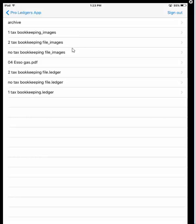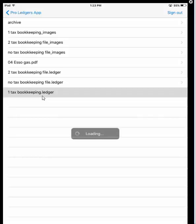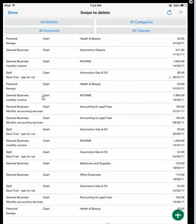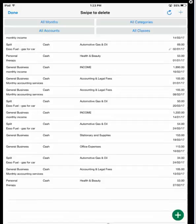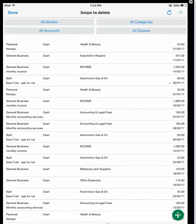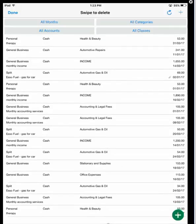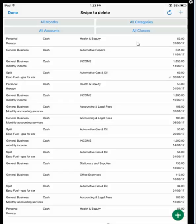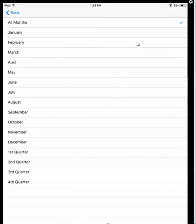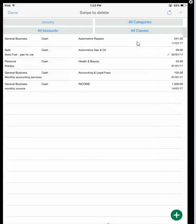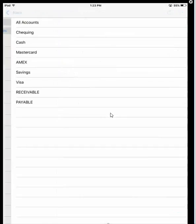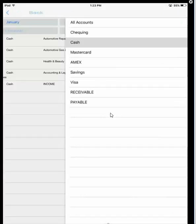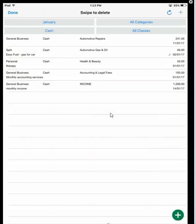Let's work with our file called... it's going to be a one-tax bookkeeping file for the video. We've already got some entries in here. We can scroll through them by sliding your finger up and down. At the top, you'll notice there are four filter buttons for months, accounts, categories, and classes. If you want to see entries for a particular month, just select it and you'll see just January. You can use multiple filters - you can see what I just did for cash for January.